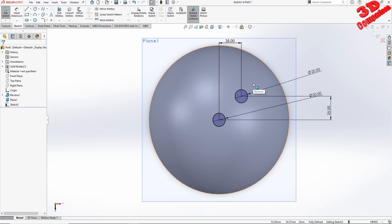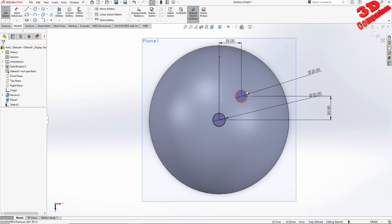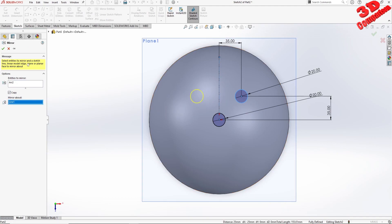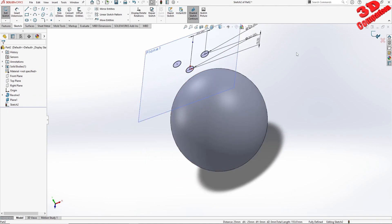Now within CATIA I could have mirrored this directly using the axis from the origin. But over here I will have to define a center line, and afterwards I will set the circle, go to Mirror > Mirror About, and select that center line. And we have that sketch defined.